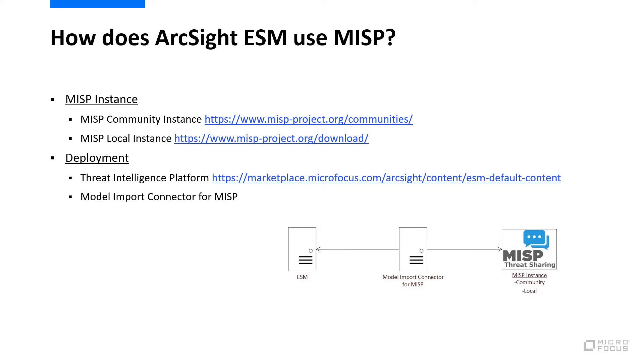ESM then stores the IOCs in a number of active lists that are used by the threat intelligence platform content. The Model Import connector keeps these lists up-to-date as the IOC data changes on the MISP instance.